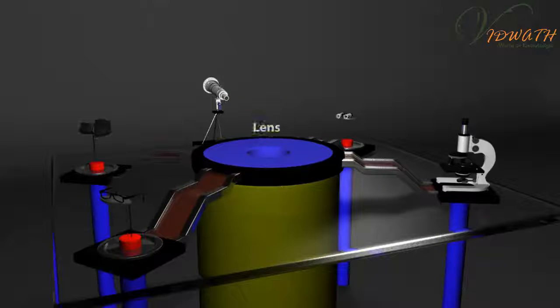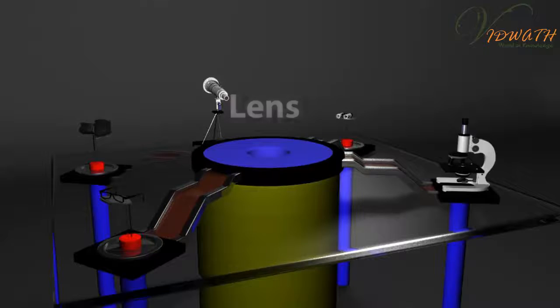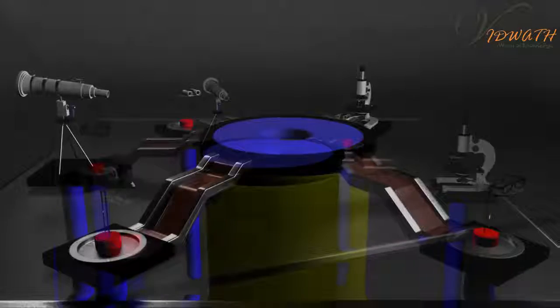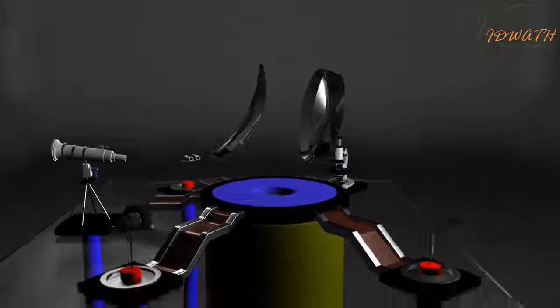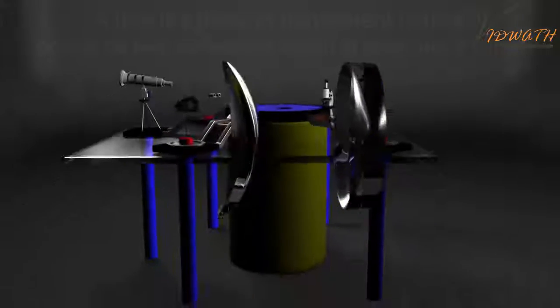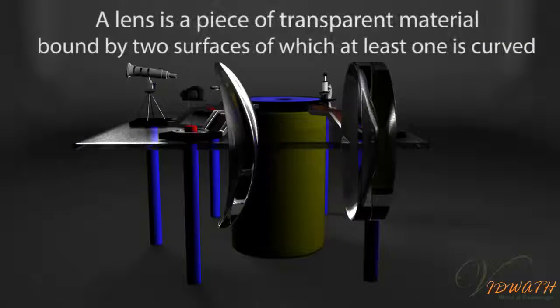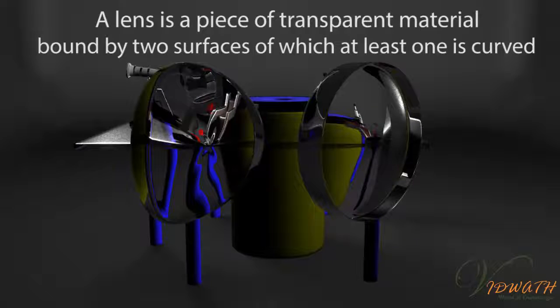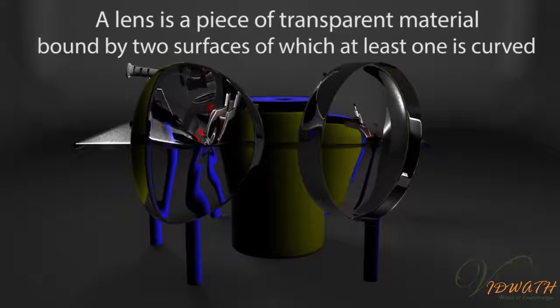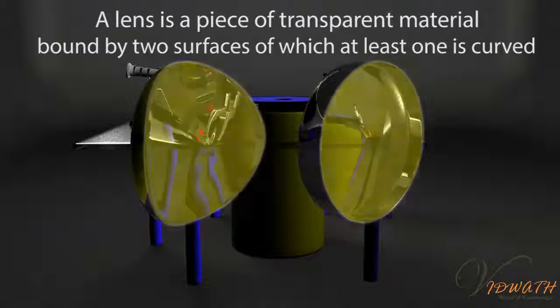It is simply a lens. A lens is a piece of transparent material bounded by two surfaces of which at least one is curved.